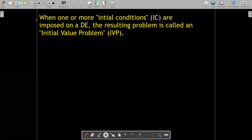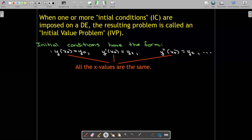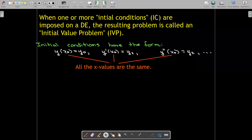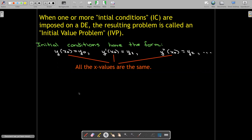For us, when we talk about initial conditions, they're just conditions at the same value of the independent variable, whether it represents time or anything else. So initial conditions look like: at an x value x naught, we specify a value of the function y being y naught, or a value of the derivative when x equals x naught, or maybe even the second derivative. What does matter for initial conditions is that if you have more than one, they all have to be specified at the same value of the independent variable.